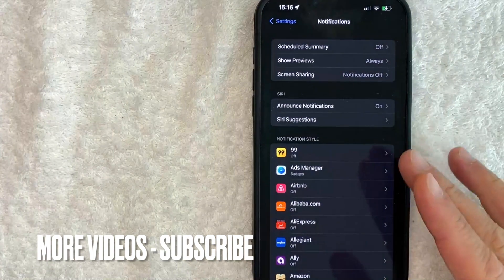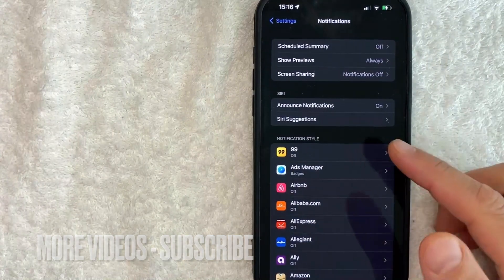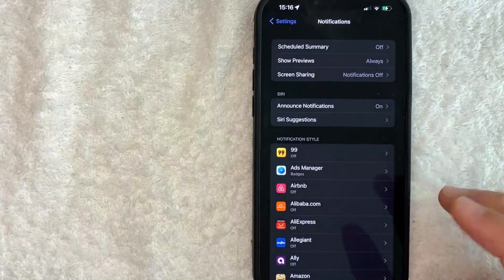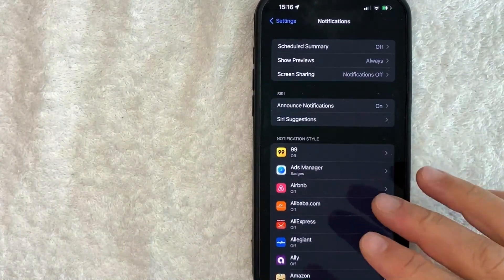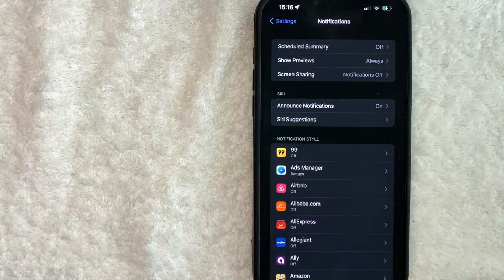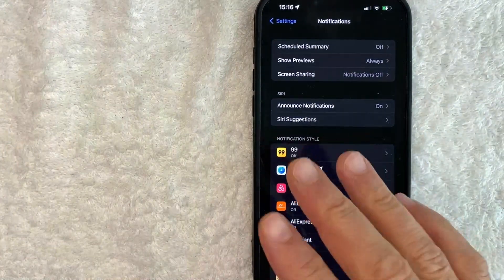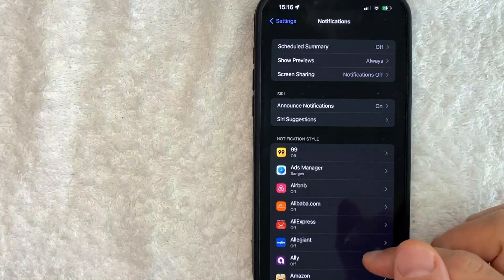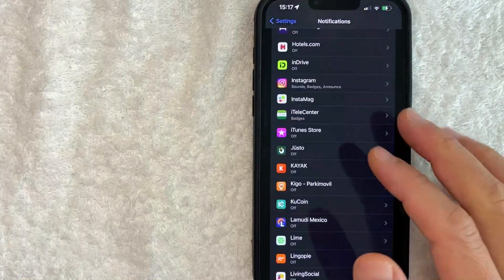Once you click there, you will see a dropdown menu of all of the applications that you have on your iPhone. However, in order to turn off your Instagram notifications, you want to scroll down until you see Instagram.